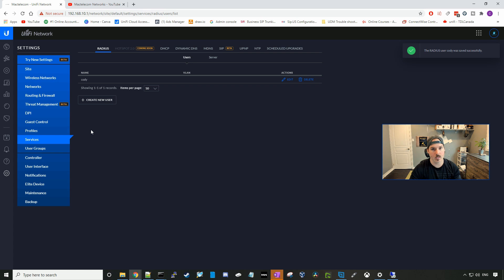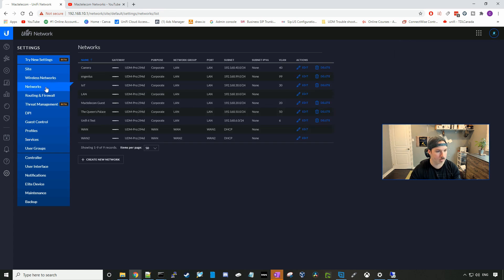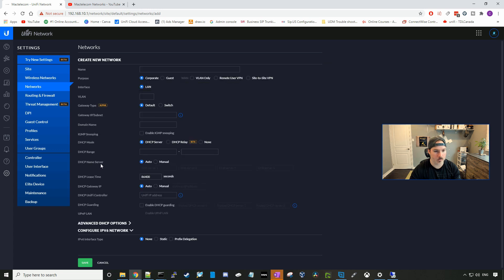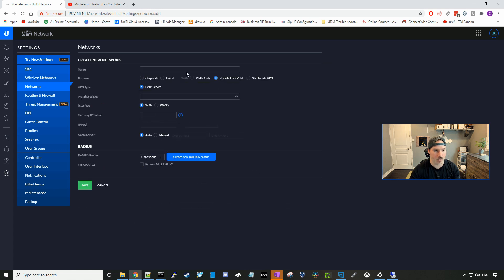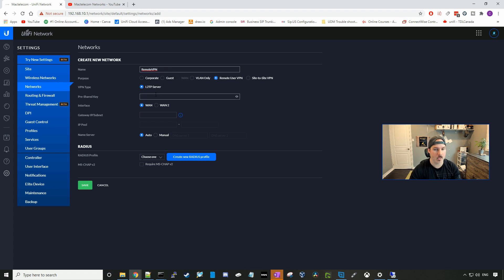Now we need to create the remote user VPN network. We'll go to the networks, and then I'll create a new network. Here, we're gonna select remote user VPN, and I'll give it a name of remote VPN. And then we need to put in a pre-shared key. So for me, I'll just do test1234. You wanna make sure these passwords are very strong.